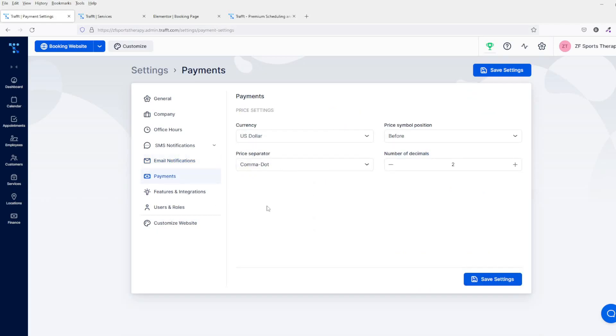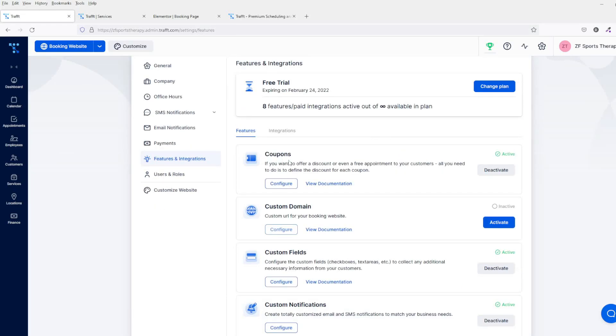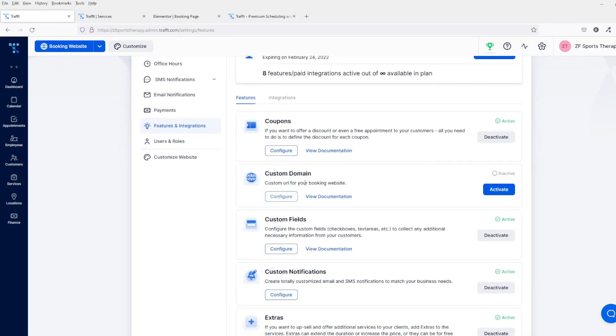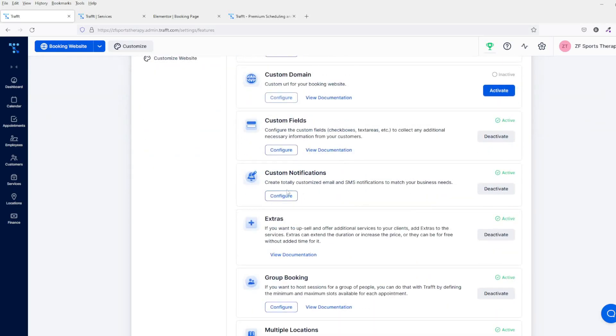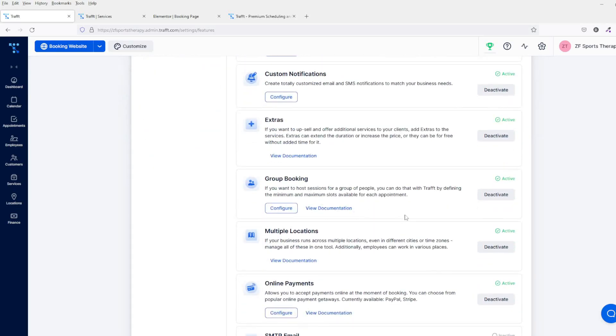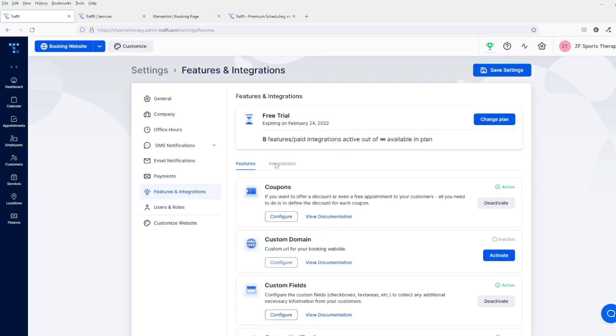Payments—this is all your payment processes, where you're going to change everything. This is basically where you can offer coupons, create your own custom domain, custom fields, custom notifications, extras, group booking, etc.